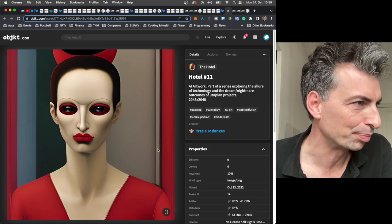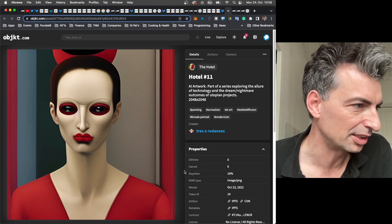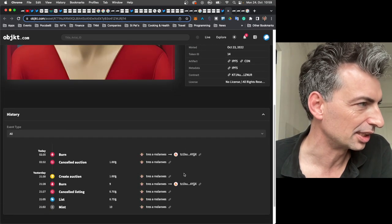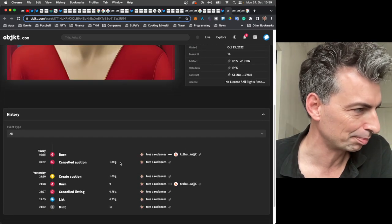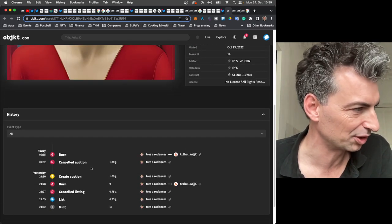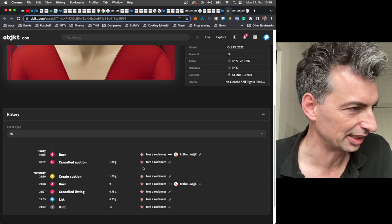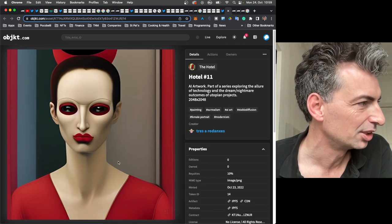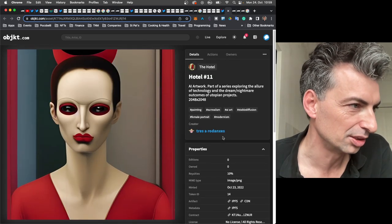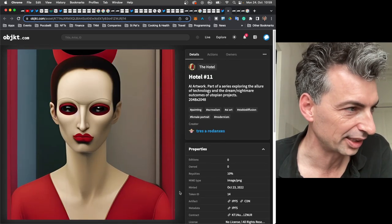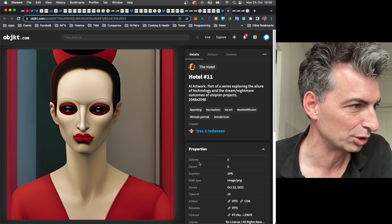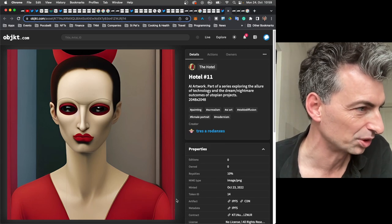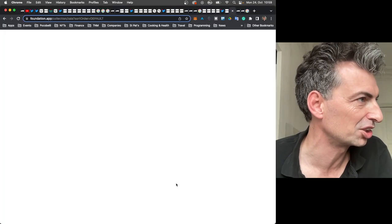And this was actually burned. It didn't sell. I wanted to pick it up. I was waiting for the last minute. And I guess I woke up after the auction. So anyways. And also an AI work by Trez A. Rodanx. Formerly known as Fax Machine. Fax Machinovich.